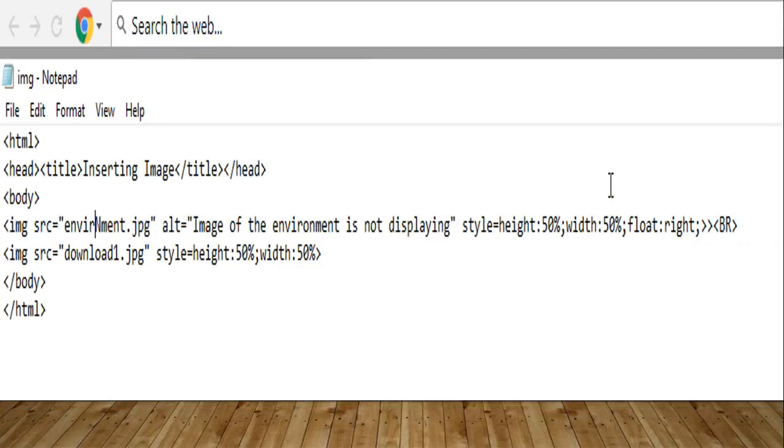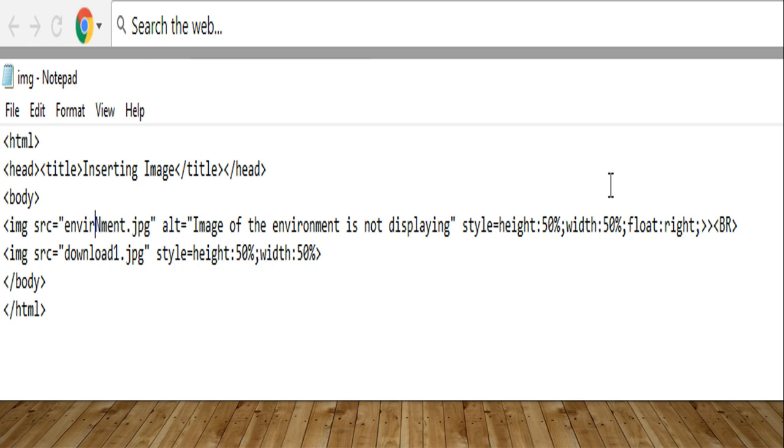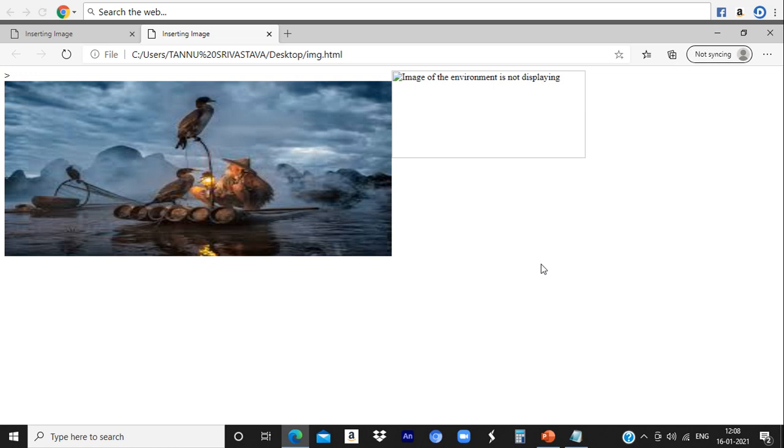Now, this is the example for the alt property. You can see in this program, the spelling of environment is wrong. Maybe the double quotes will be missing. Maybe the extension will be wrong. So in that case, it will not display the image in web page. So the text you have used with the alt attribute - 'Image of the environment is not displaying' - this will display, the text will display in place of the image. This is the use of alt property.